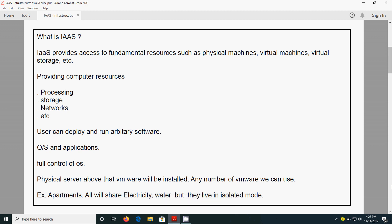IaaS provides access to fundamental resources such as physical machines, virtual machines, and virtual storage. Through this we can access the physical servers and provide computing resources.